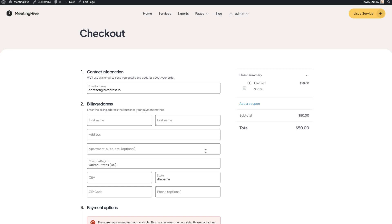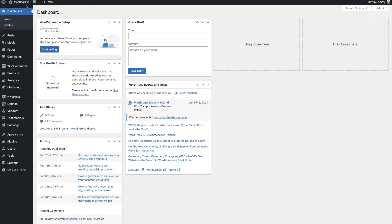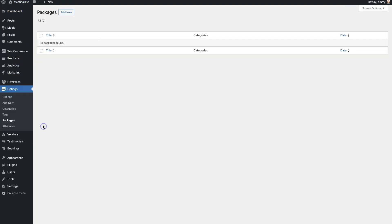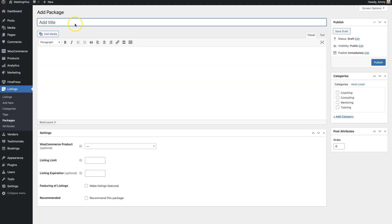Alright, now let's create some listing packages to charge users for adding new listings. Go to the Listings Packages section and click Add New. For example, I'll create two packages, a free and a premium one.